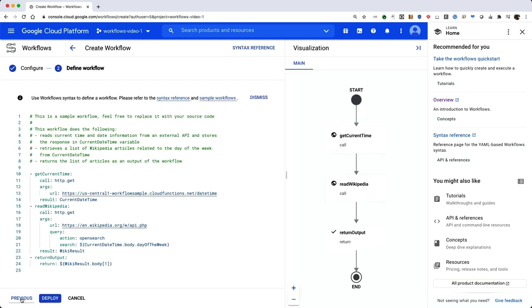In the workflow editor, we're going to use the example workflow. This workflow fetches the current date and time from a deployed cloud function. It then takes the current day of the week and sends it to the Wikipedia API to fetch relevant articles on Wikipedia about the current day of the week. Click Deploy.